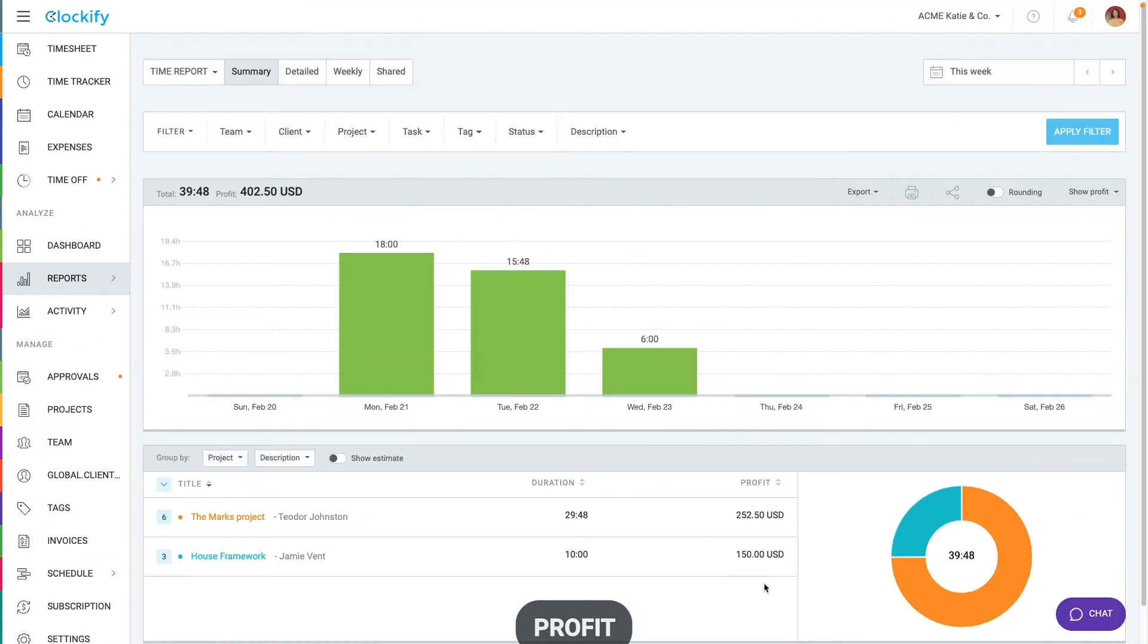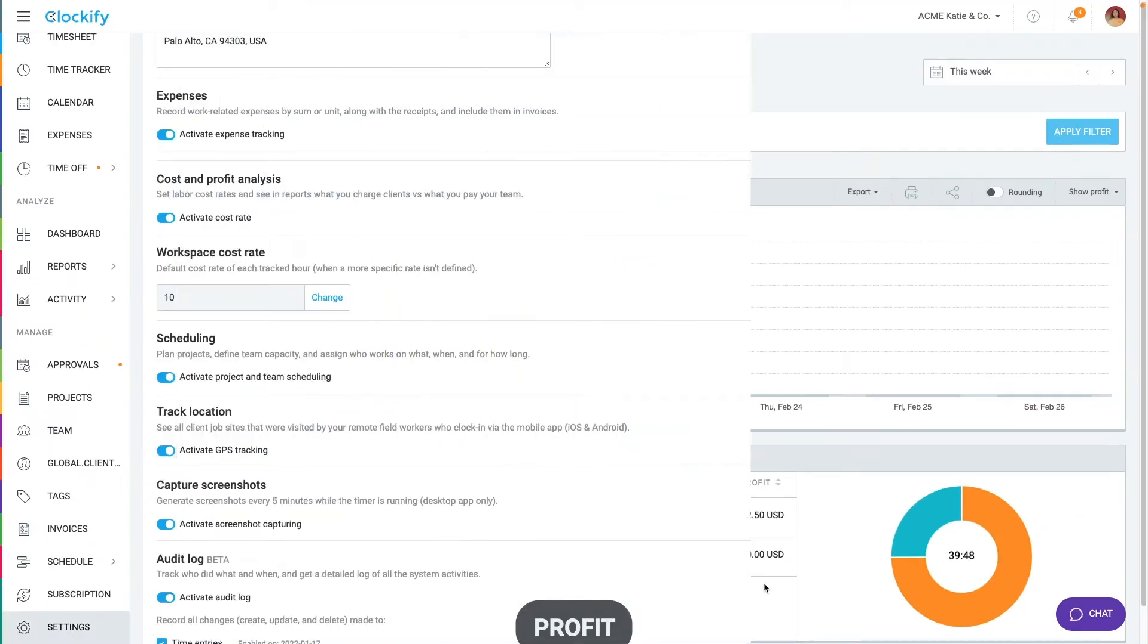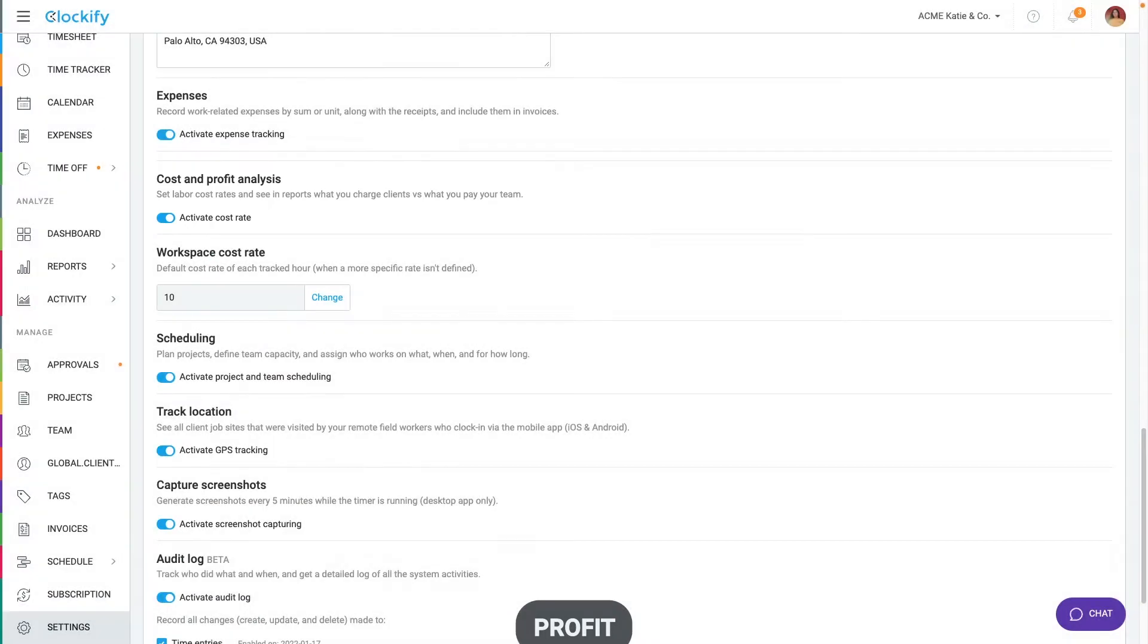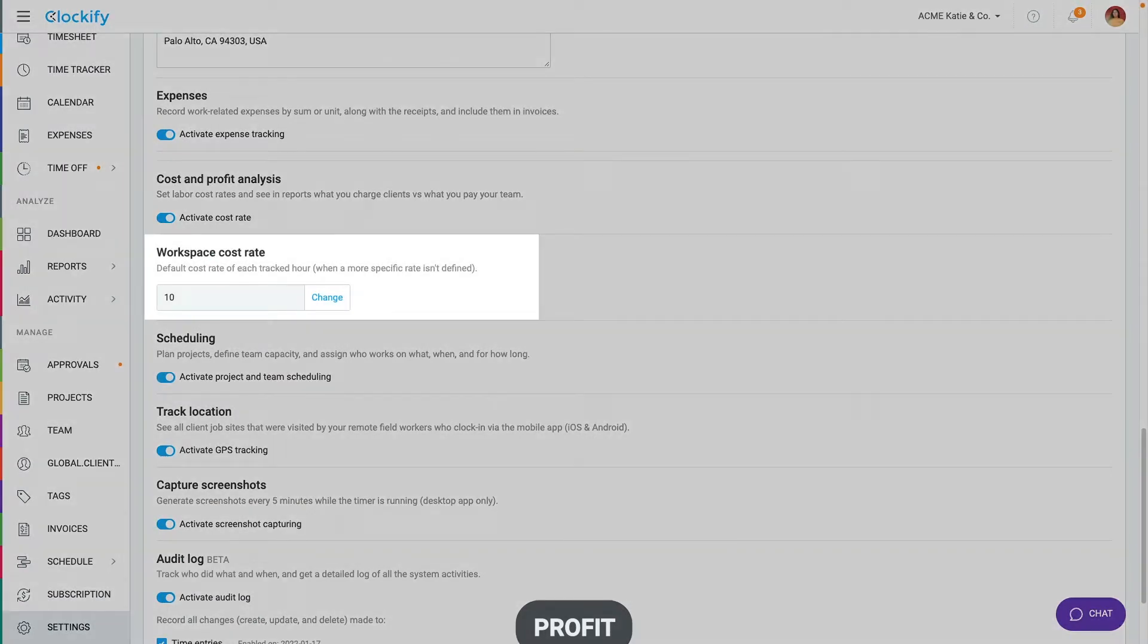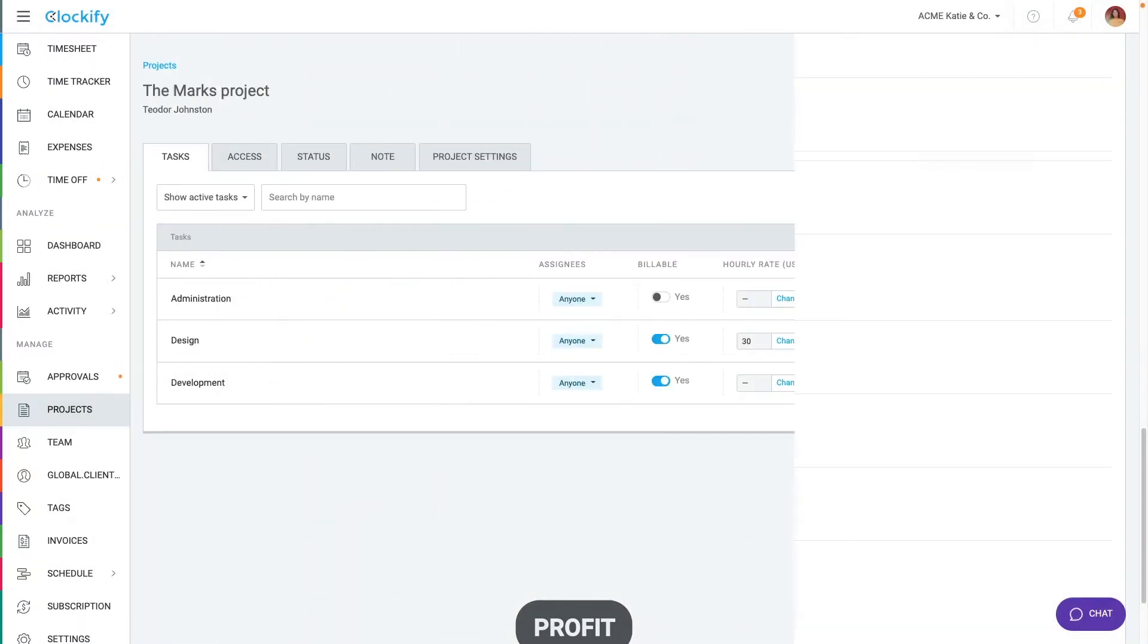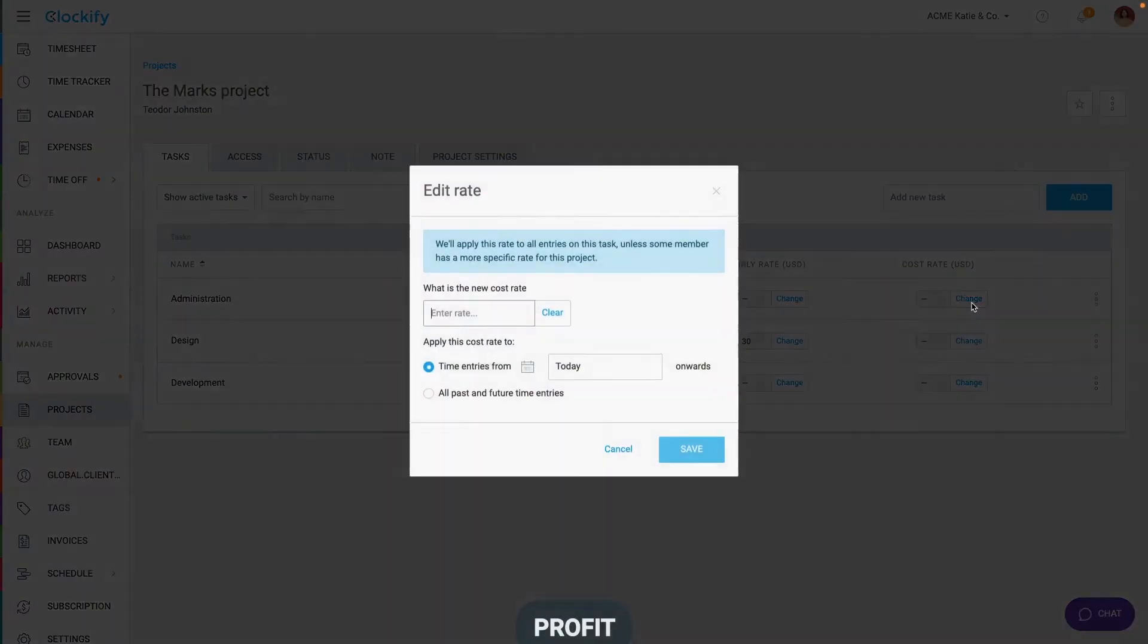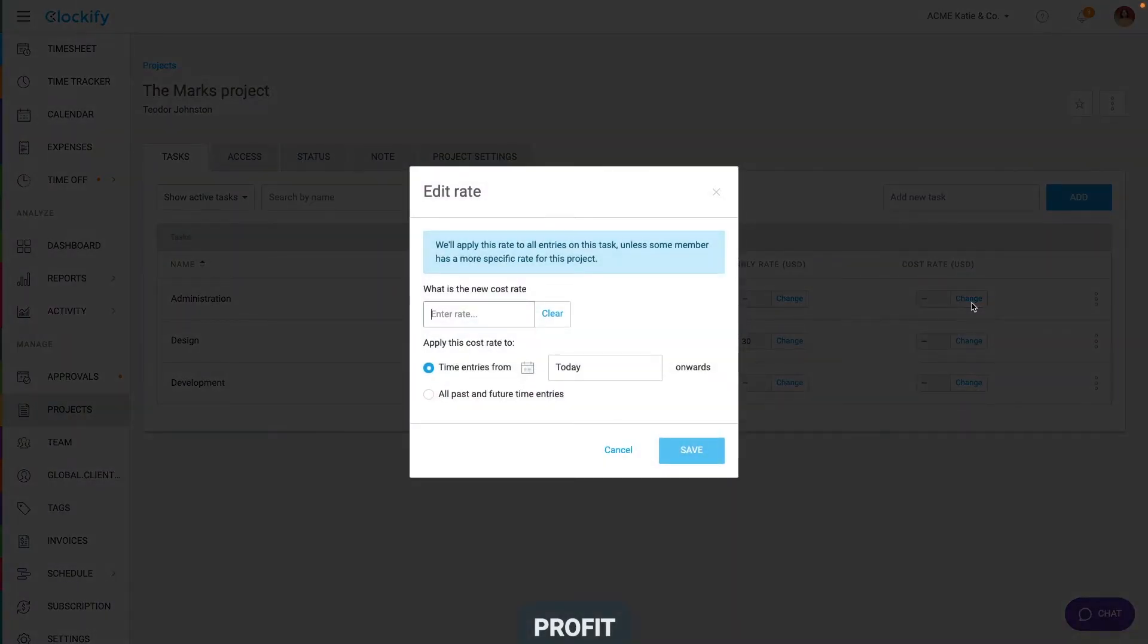To see labor costs, make sure it's enabled in workspace settings and that you've set up cost rates correctly. You define them the same way as billable rates and they work the same way except for two things. Labor costs are always applied no matter if a time entry is billable or not. Plus, you can enter zero for cost rate in case you have an activity that doesn't result in labor cost.